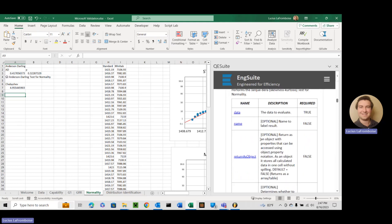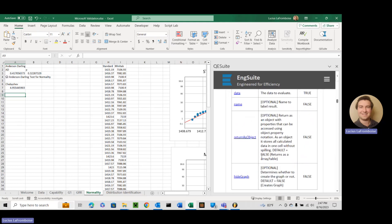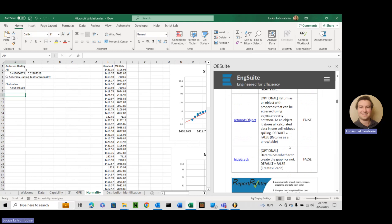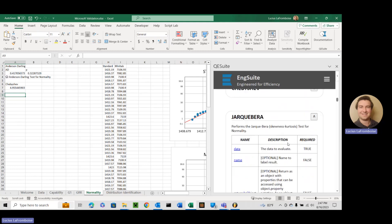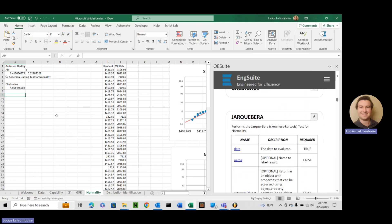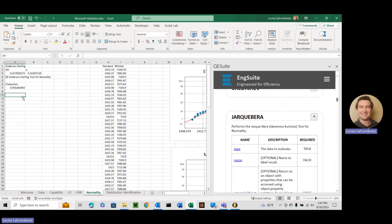So data, data to evaluate, name, we're familiar, return as object, hide graph - really not a whole lot new.